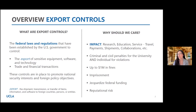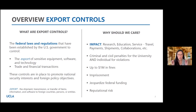Sometimes there's a misconception when we hear the word 'export' that it just means something you're FedExing or physically shipping. But the U.S. government considers the transfer of information — it could be conversations, information you put in an email — that could be subject to U.S. export controls. The purpose of export controls is to promote national security interests and foreign policy objectives.